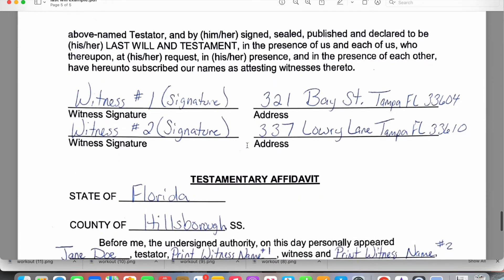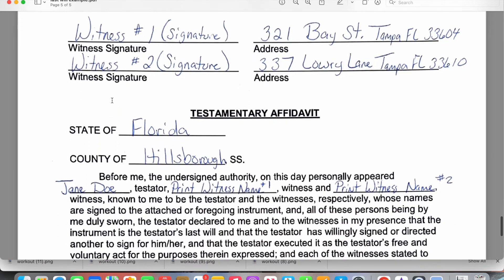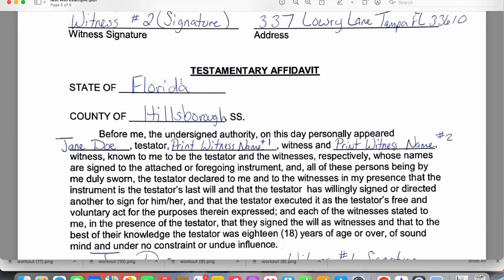Now we're at the section for witnesses. For a last will and testament and power of attorney in the state of Florida, you need two witnesses, and neither witness can be the notary. Unlike a quitclaim deed or real estate documents, the notary cannot be a witness here. You'll need two witnesses who are no relation to the testator. Each witness will sign and complete their address.